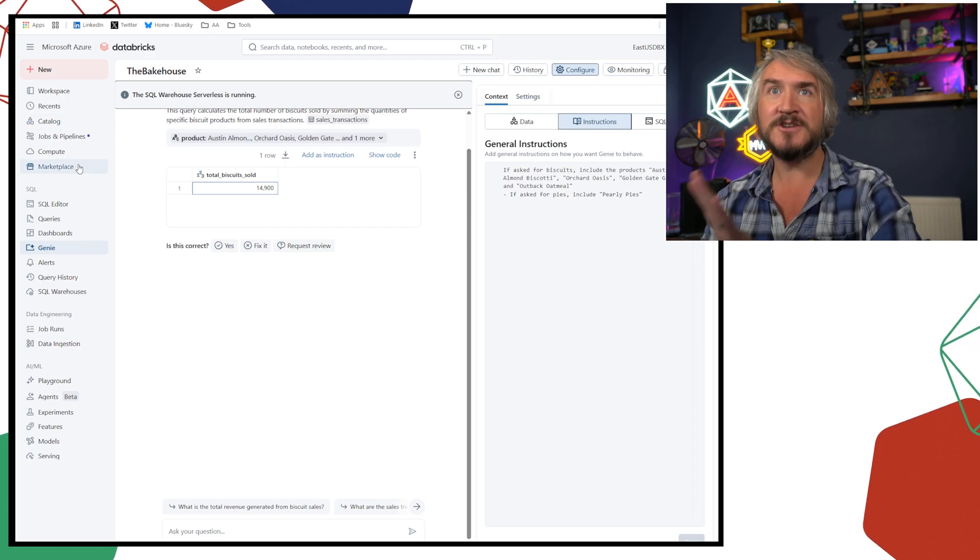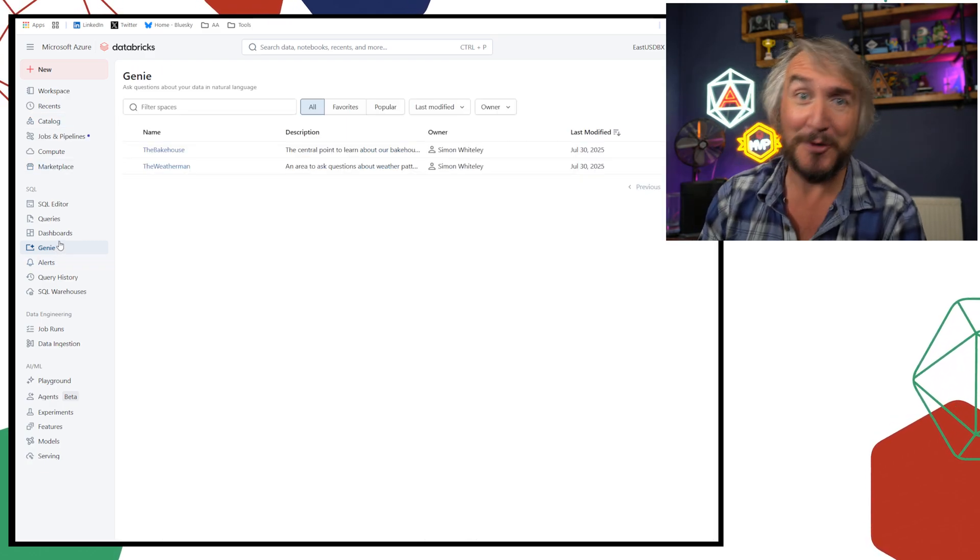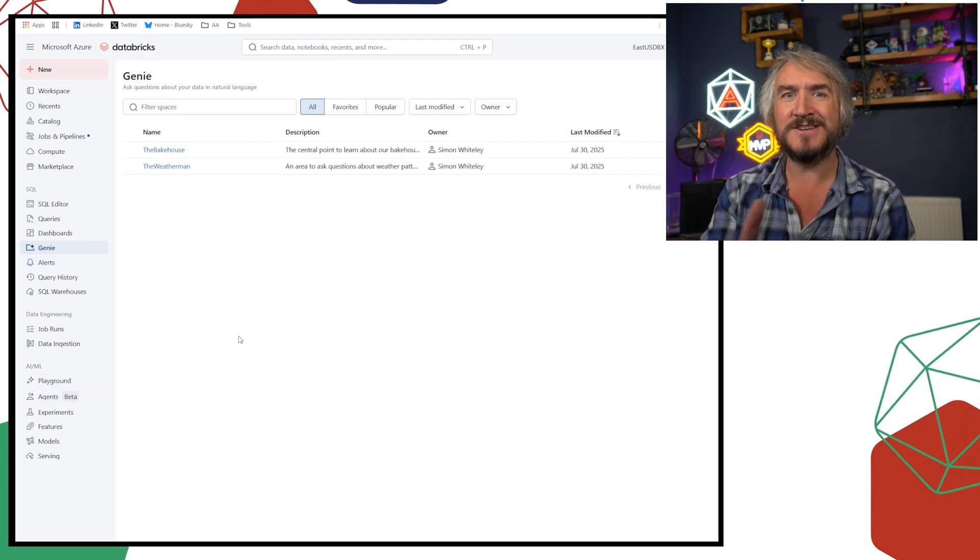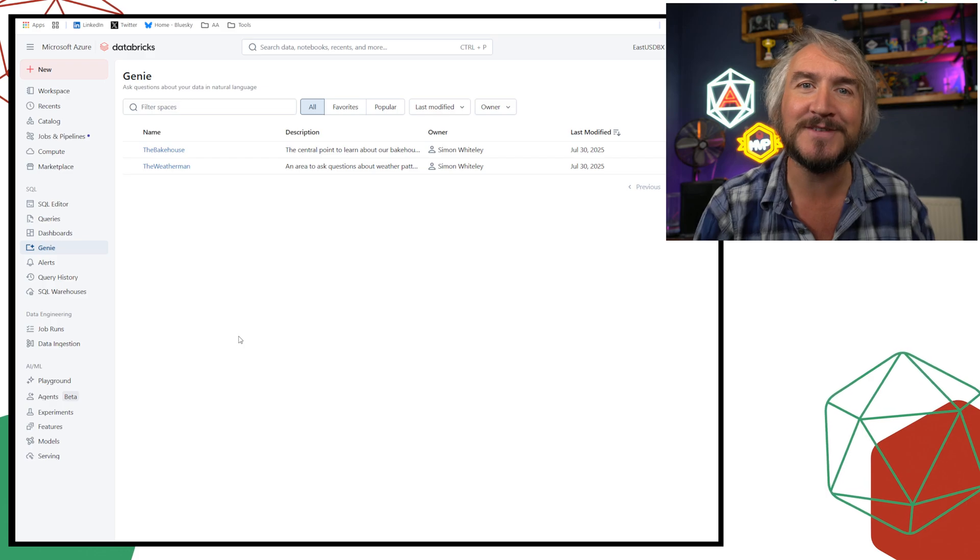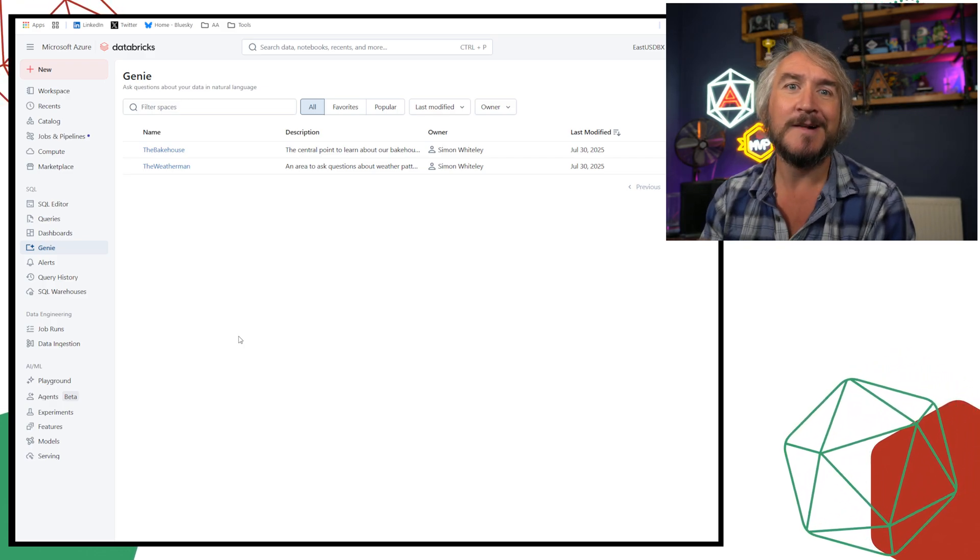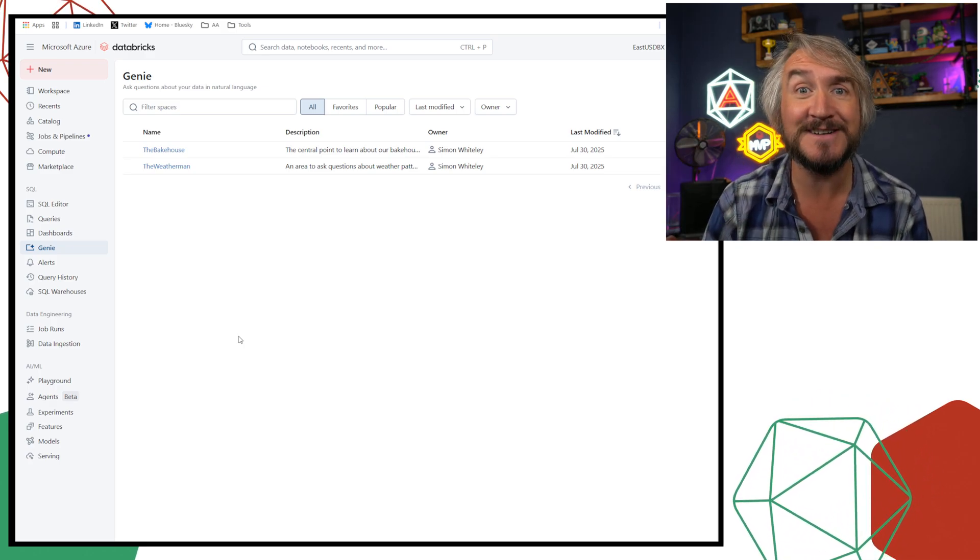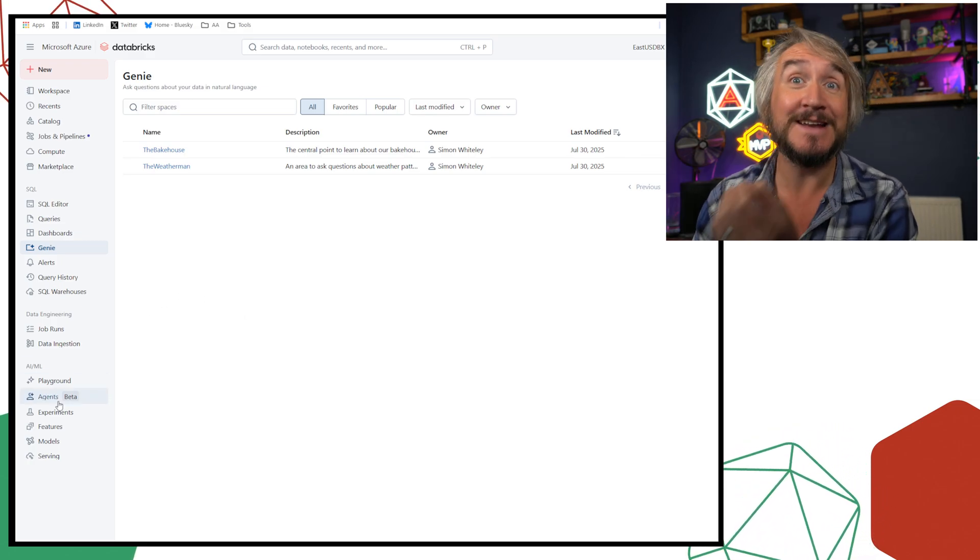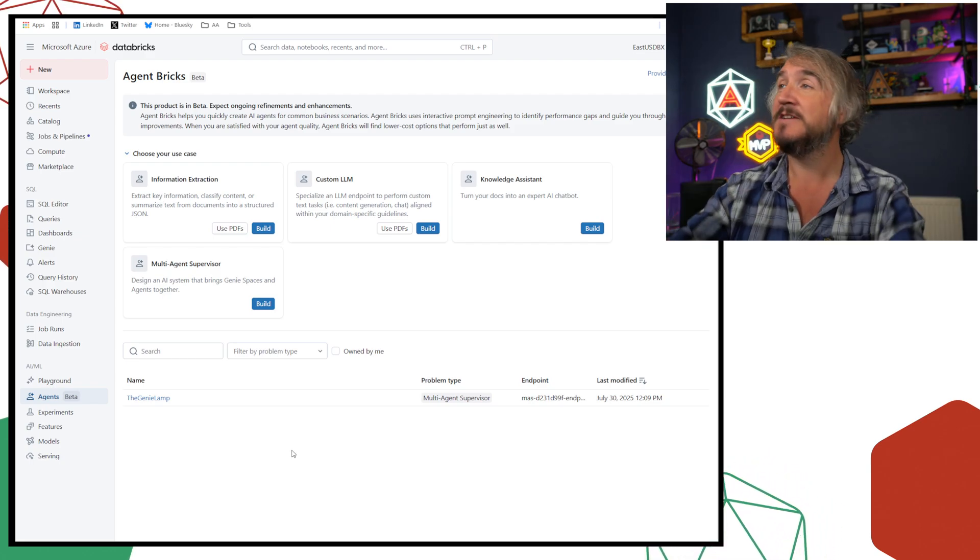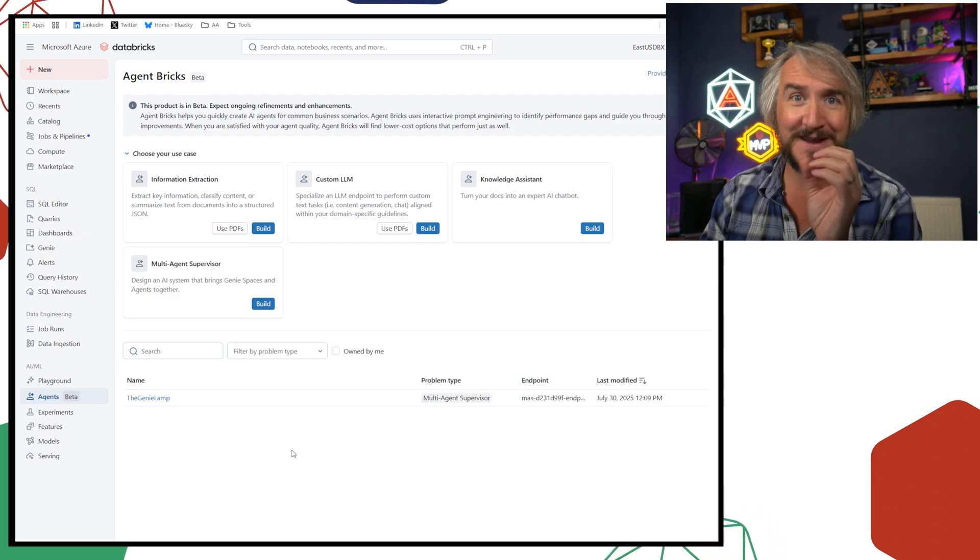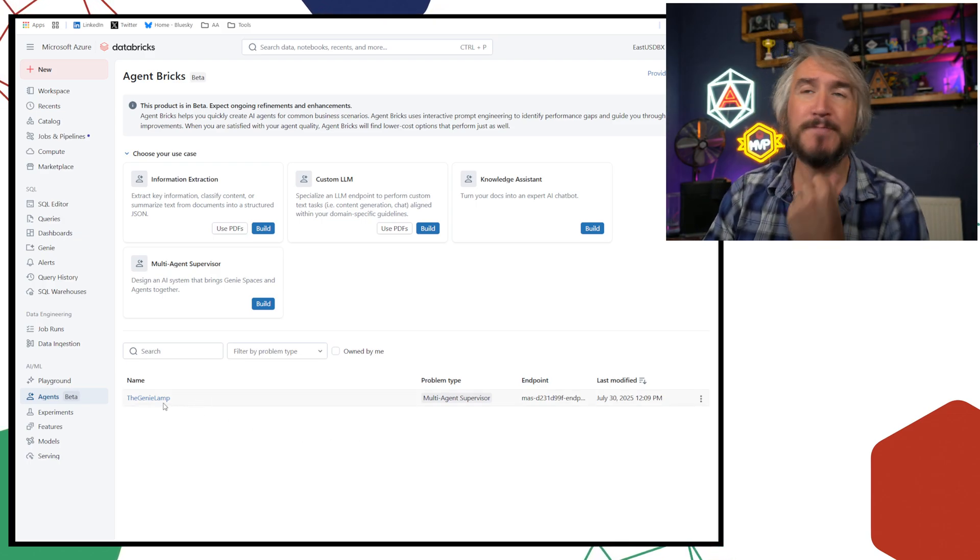So essentially I've built a bunch of Genie spaces, long story short, and then I need to go, well, if I'm teaching my users, I need to say, well okay, if you've got a baking question, go to the bakehouse. If you've got a weather question, go to the weatherman. And I can give it names and give descriptions, I can build it in such a way to try and encourage that kind of thinking. But it's not idiot proof. So we need to make something that will just give me any of your questions and I'll just figure out who to ask. We can be the really smart data analyst sitting in the middle.